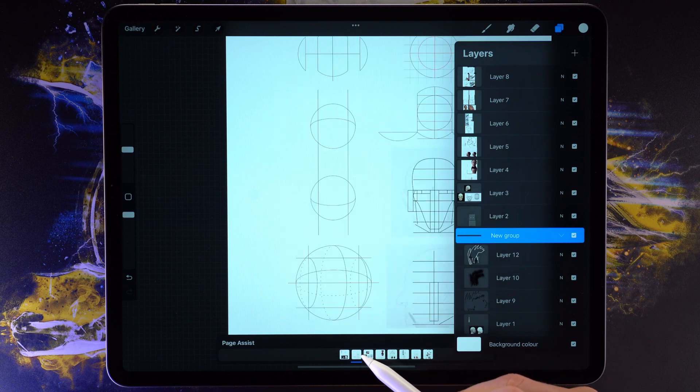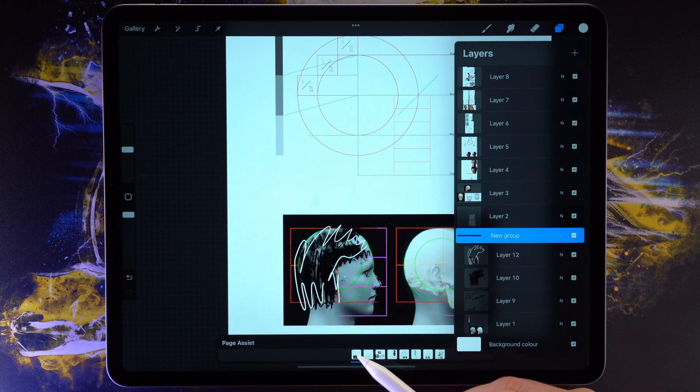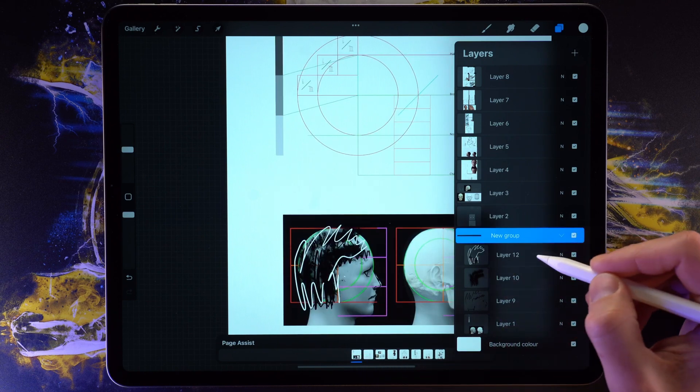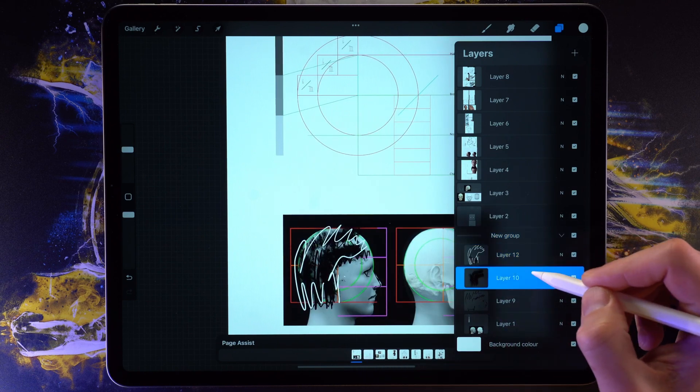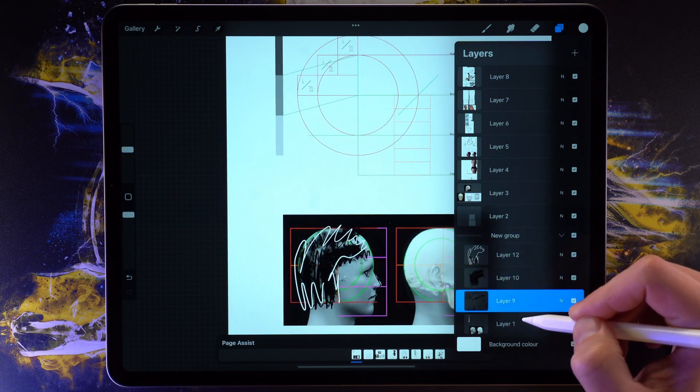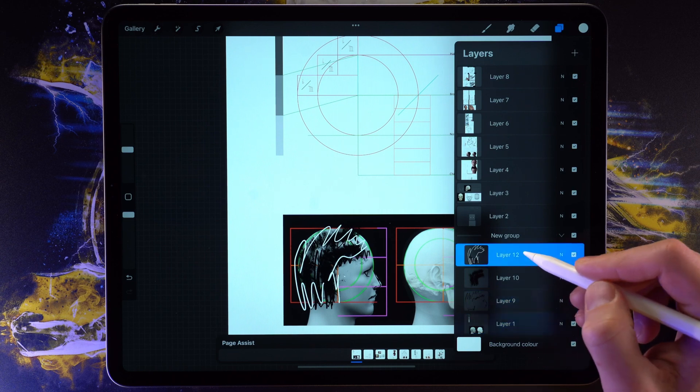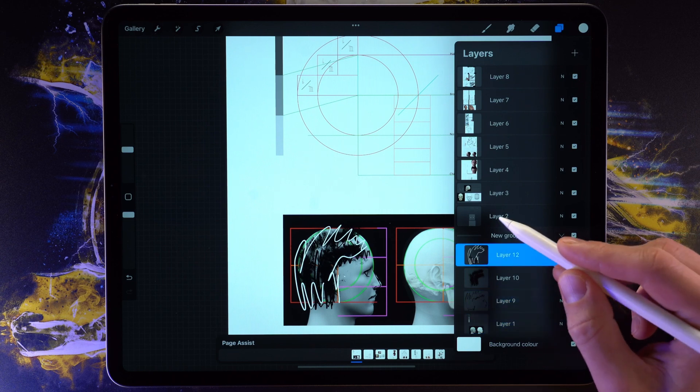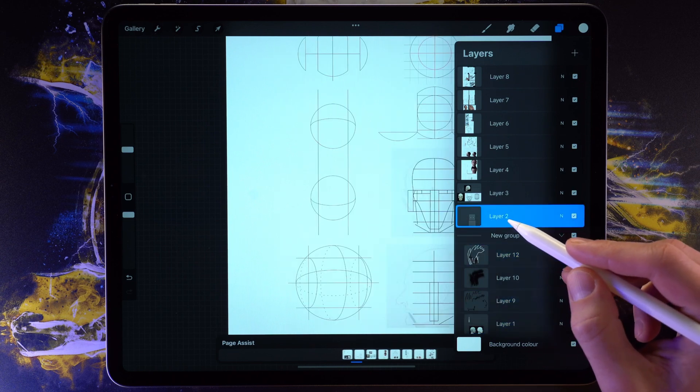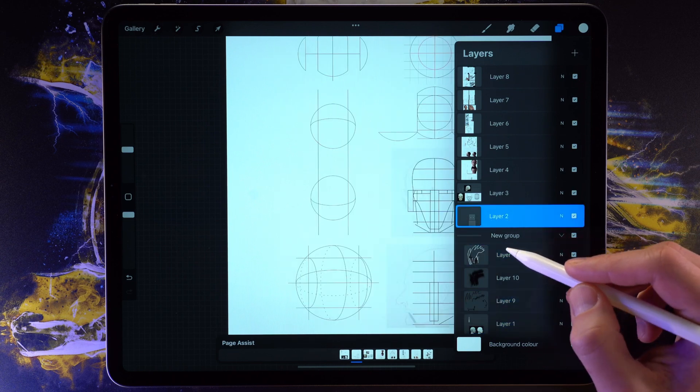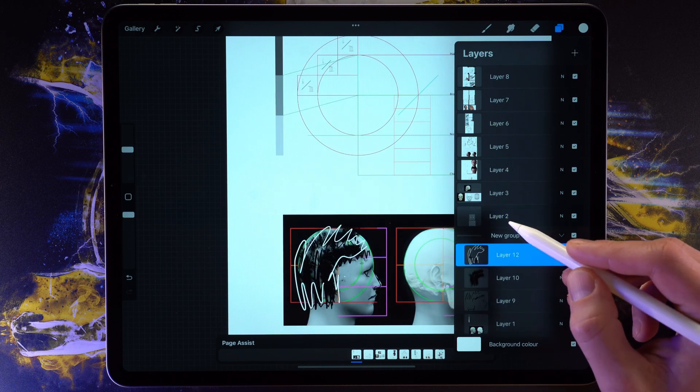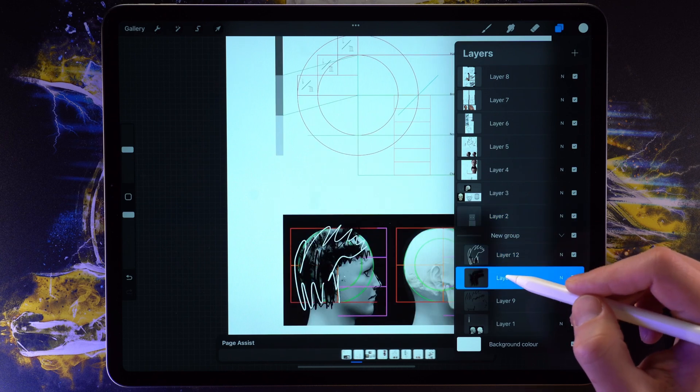So the Page Assist menu allows us to navigate between these layer groups very simply by tapping on each page. So it just makes it a lot easier to navigate larger documents like that.